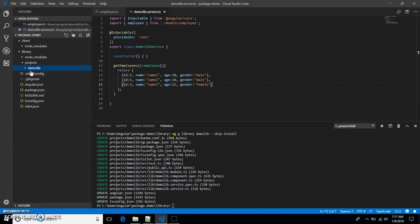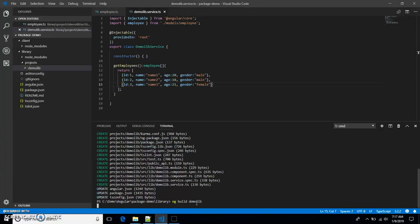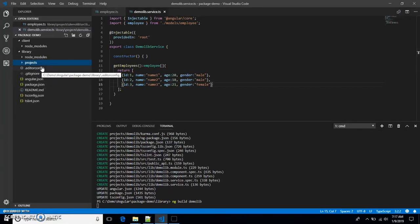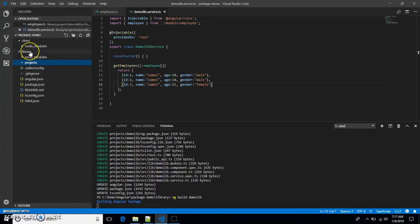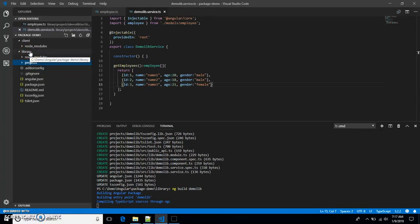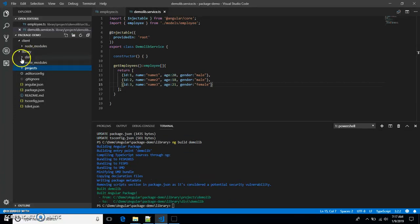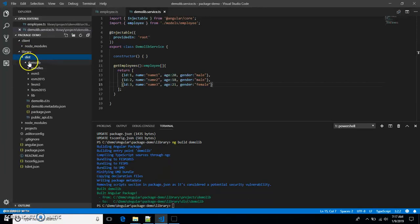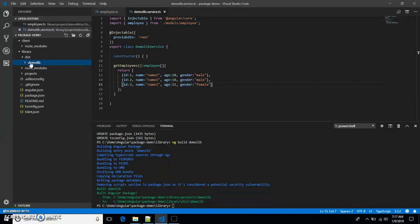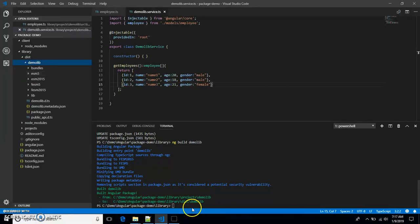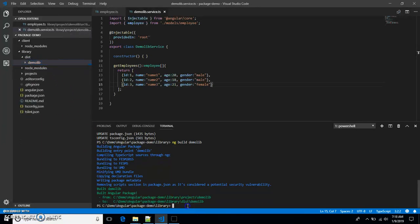We're done with the library implementation. Let's package the demo-lib project. First, let's build it using the demo-lib project name. Once the build is successful, it will create a dist folder inside your library. As you can see, the dist folder is created and it contains the demo-lib project.